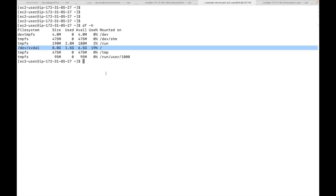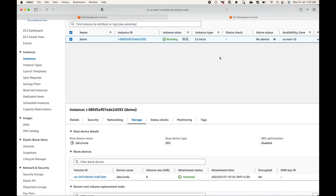If at a later point you want more storage capacity, it's a step-by-step process. First, note down the availability zone. If you remember, EBS volumes and the EC2 instance must be in the same availability zone. My instance is running in us-east-1d. The volume must be created in the same availability zone — if they are in two different availability zones you won't be able to attach them.